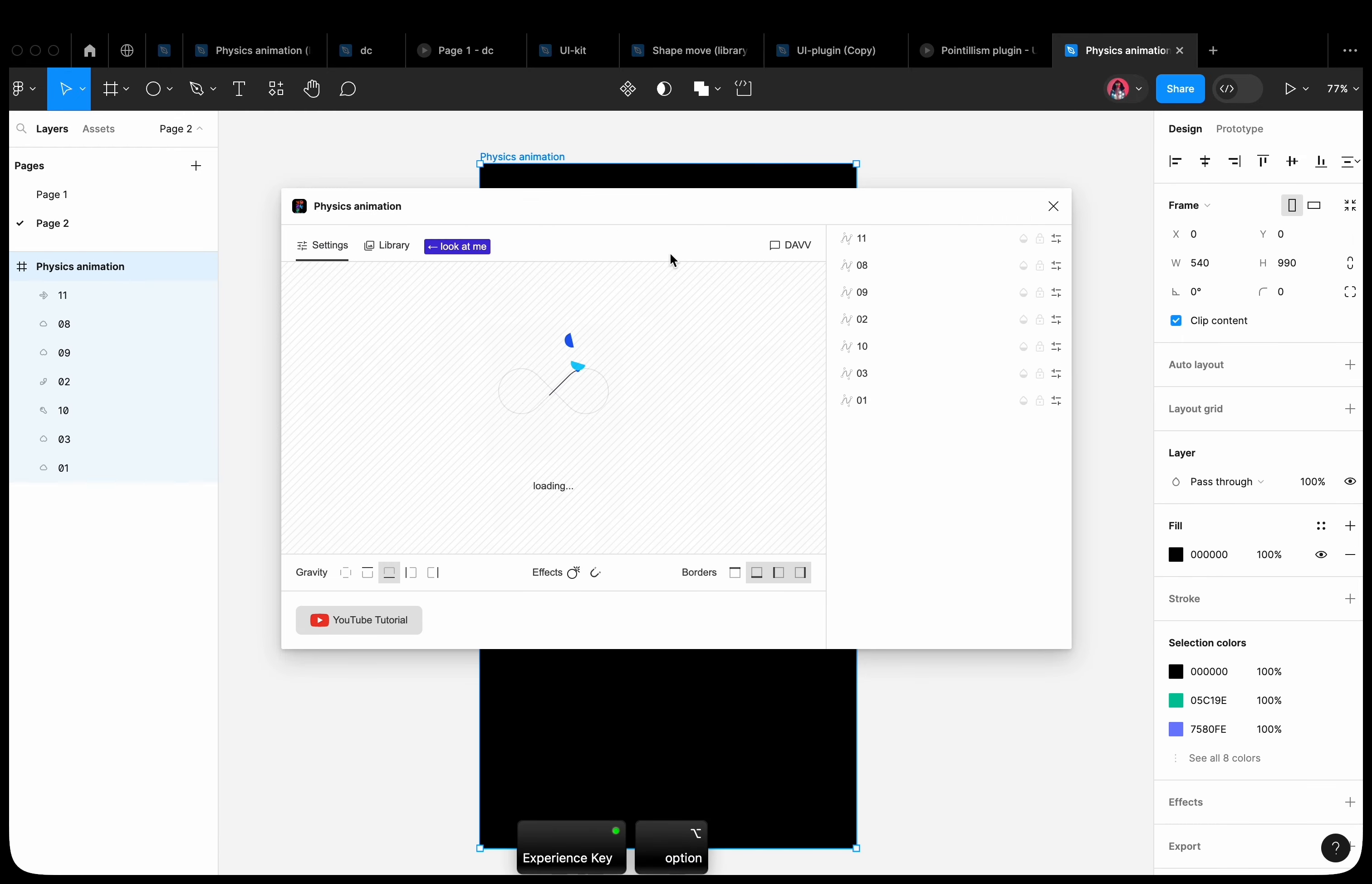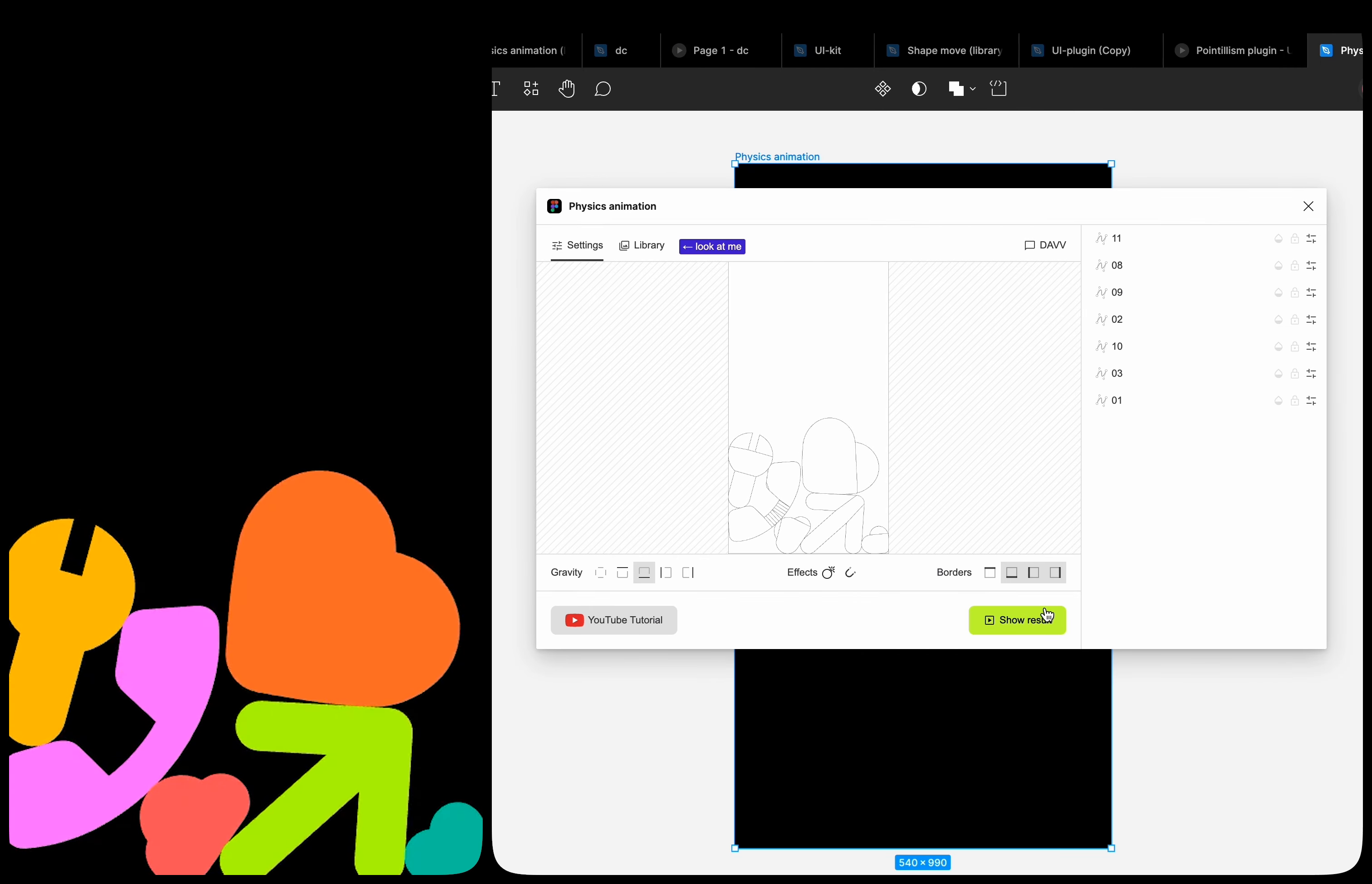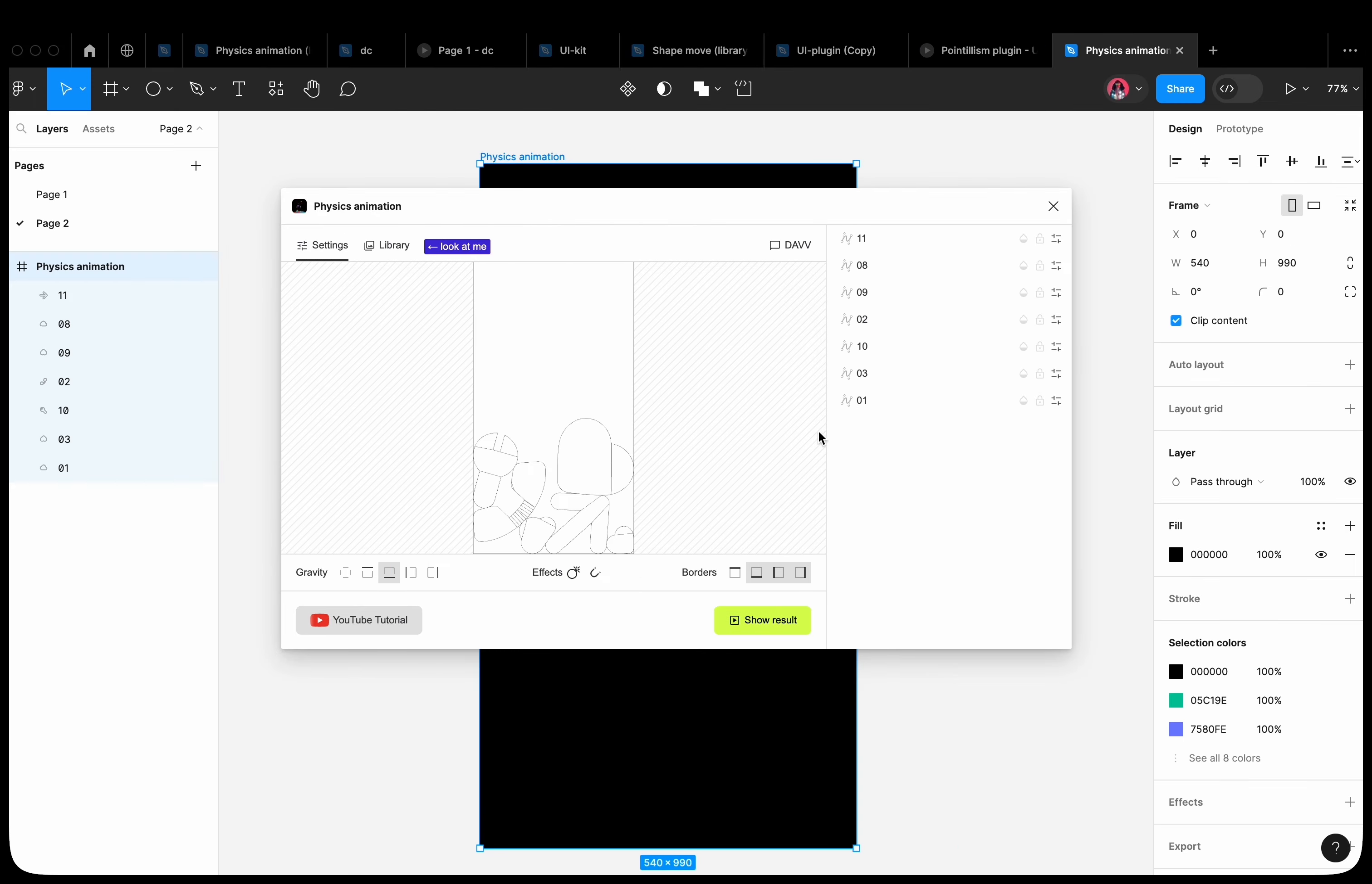Select the frame and open the Physics Animation plugin. The shapes start to fall outside the frame. The shapes that do not touch the frame boundaries are not displayed. If we want the shapes to fall sequentially, there are two methods to achieve this.